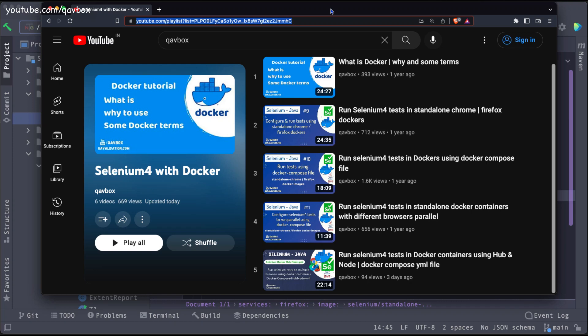Hello everyone, welcome back. In our Selenium with Java series, today we are going to see how we can run test cases in parallel across multiple browsers by using Docker containers.